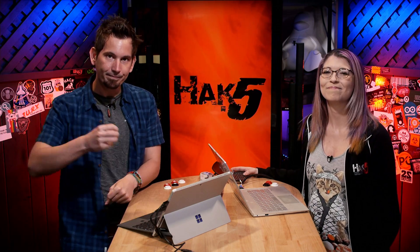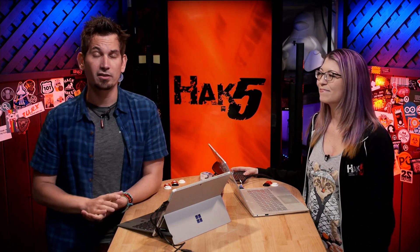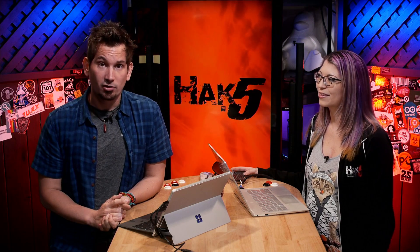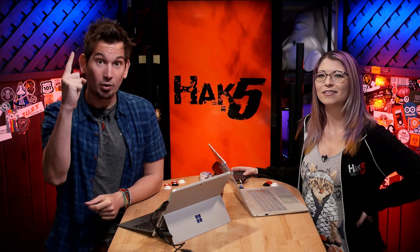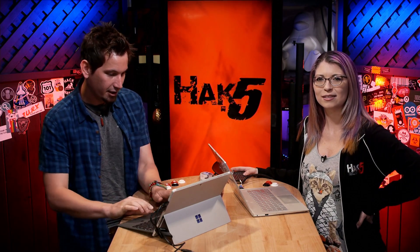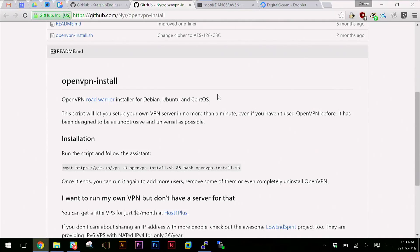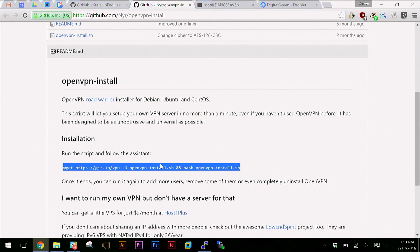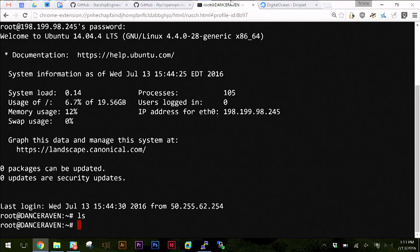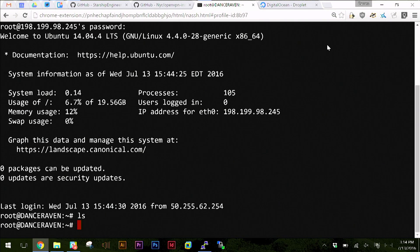What it does is install with just one command. I'm going to go ahead and copy this command. It's really simple. I have a brand new virtual private server set up right here. I'm actually using a really cool Chrome extension for SSH called Secure Shell Beta - it's quickly replaced my go-to PuTTY.